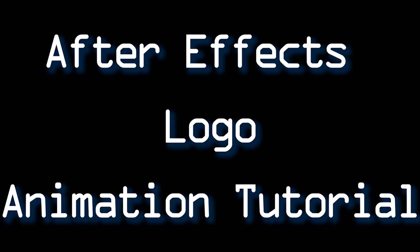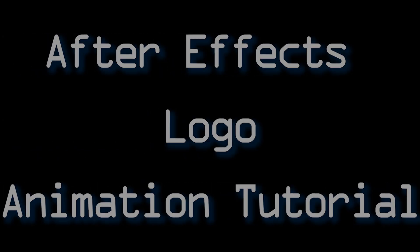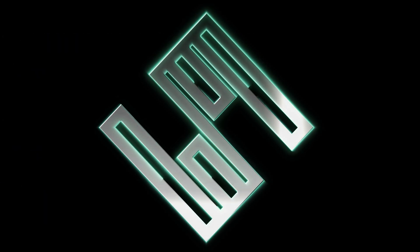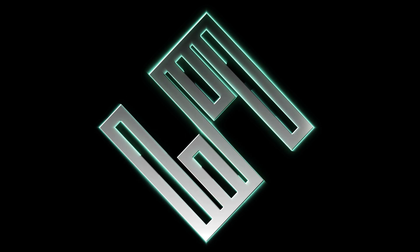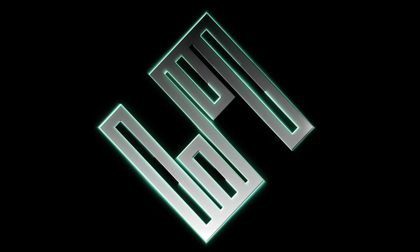All right, so today I'm going to be showing you how to make this logo animation effect. I'm going to be doing it in After Effects.